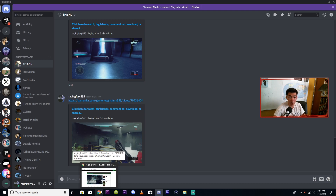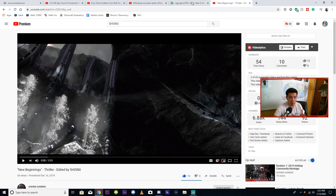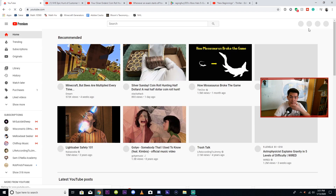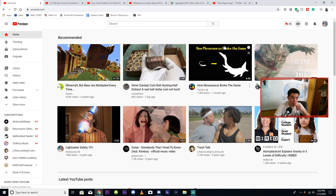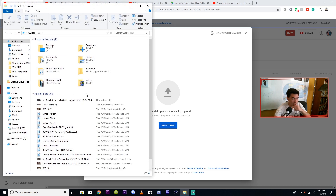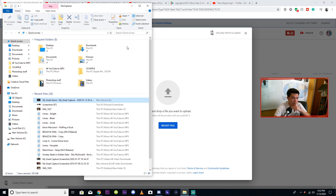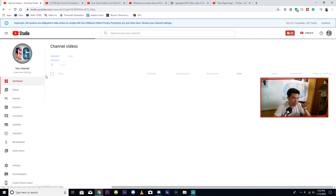If you have an Elgato clip, what you're going to want to do is upload the clip on YouTube real quick. Go to youtube.com, go to Create a Video or Post, then Upload Video. Whatever clip you have is usually in your file explorer — all you have to do is drag that clip into the upload window. Just make sure it's set to unlisted once it's uploaded.